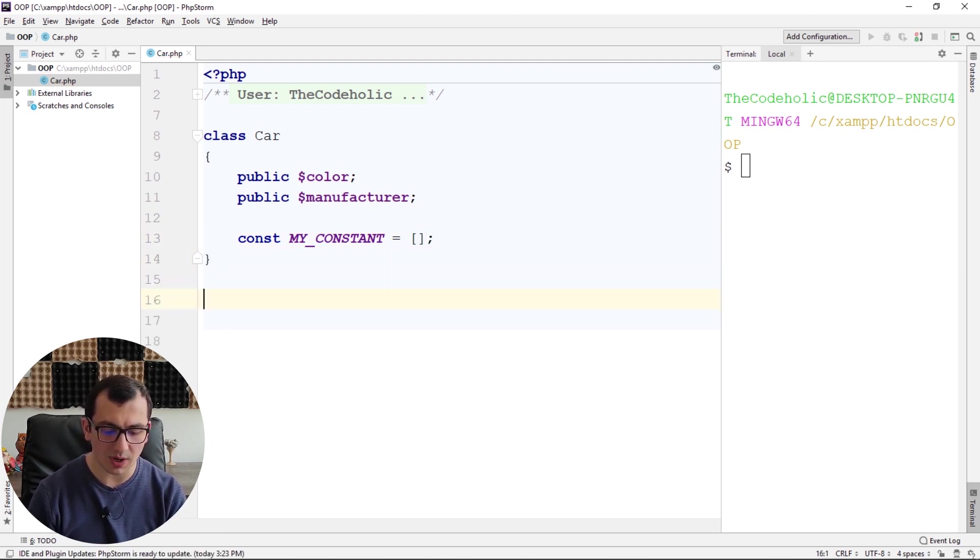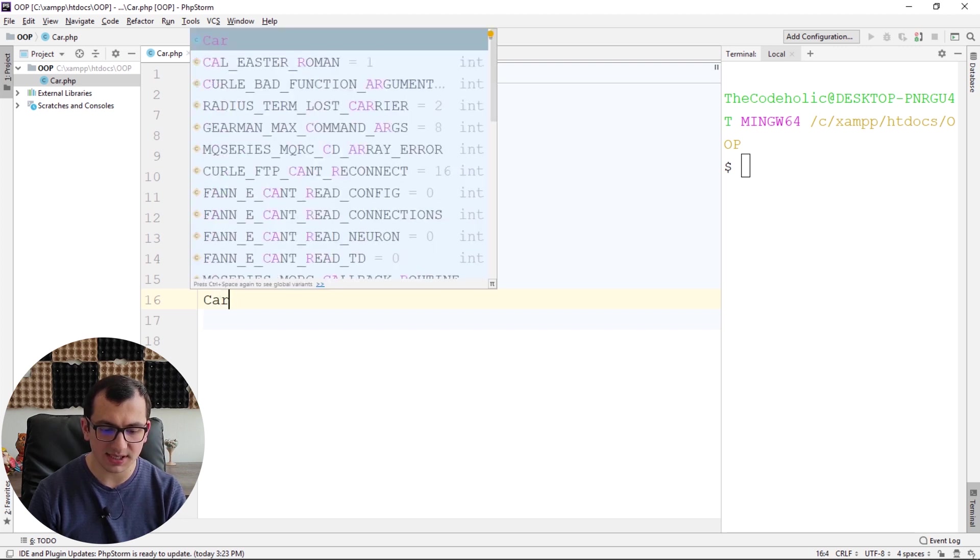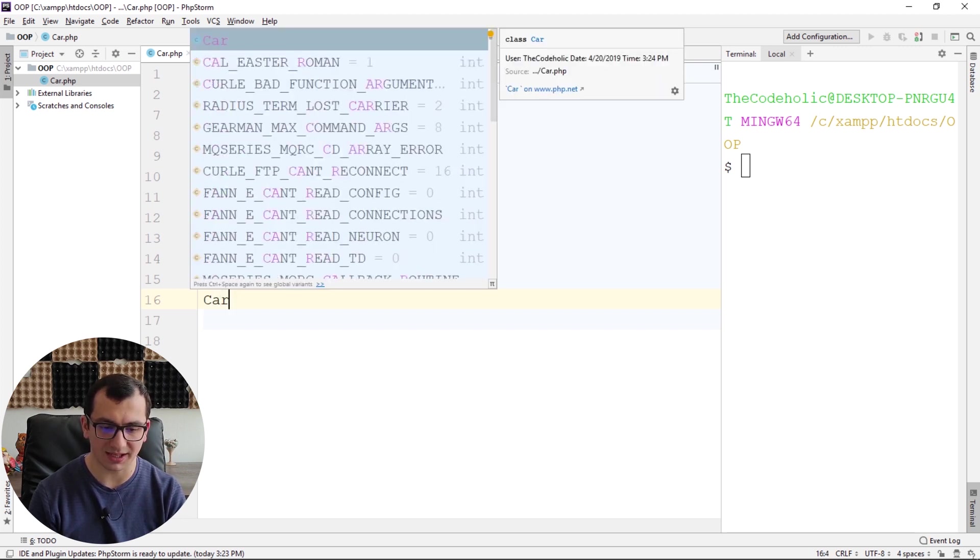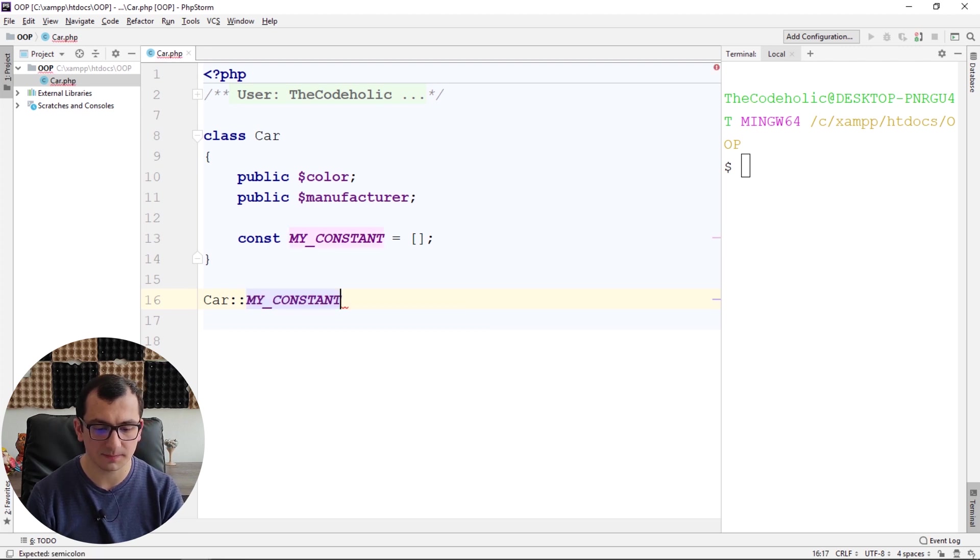If you want to access your constant, you access it with the class name, then colon colon, and MY_CONSTANT.